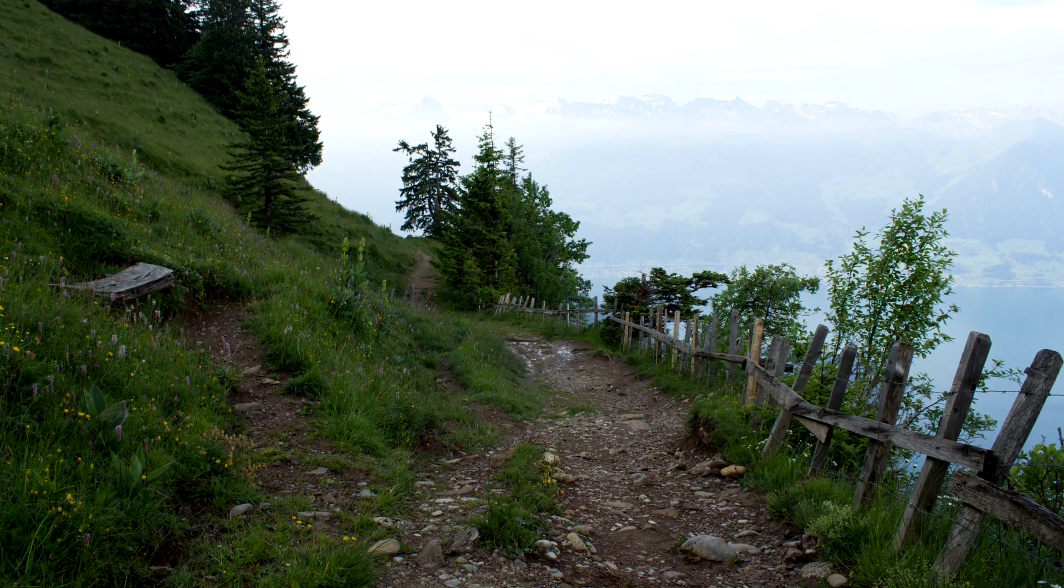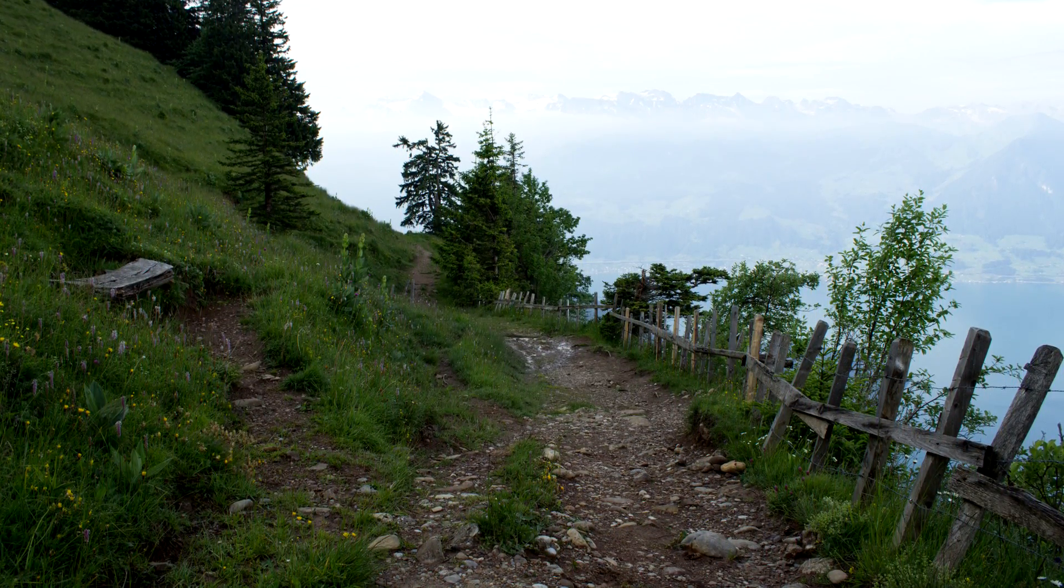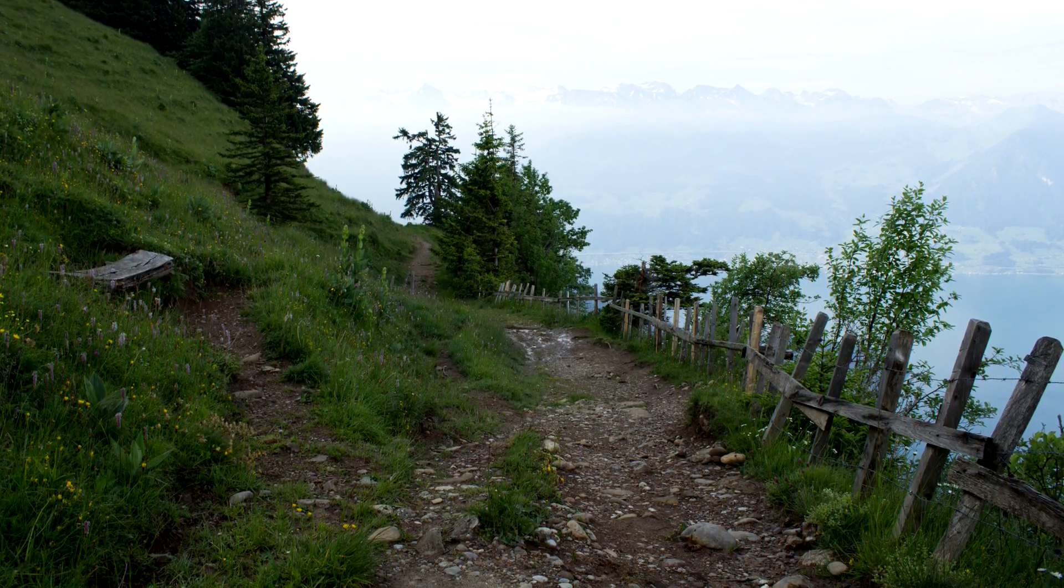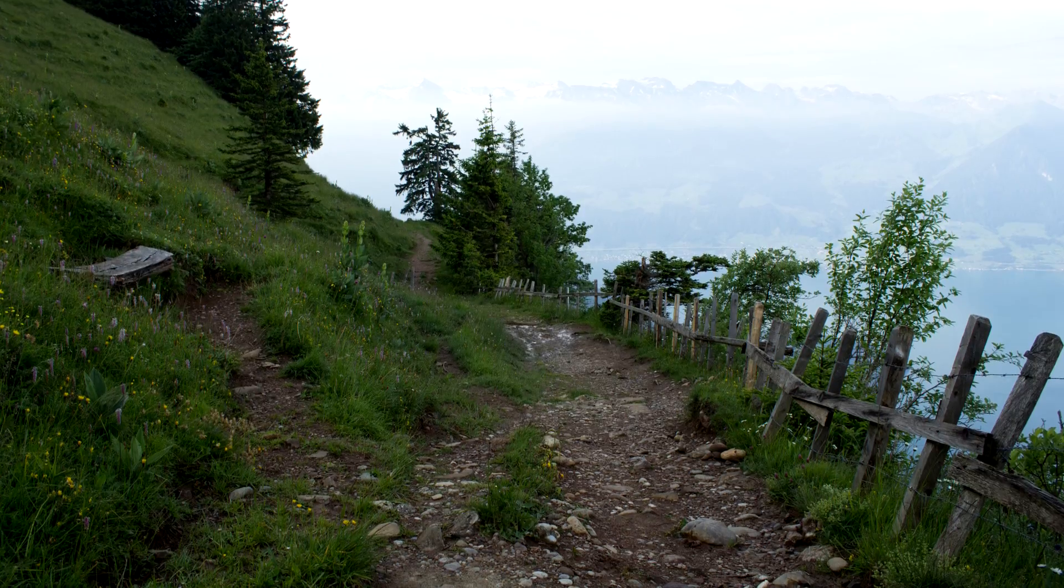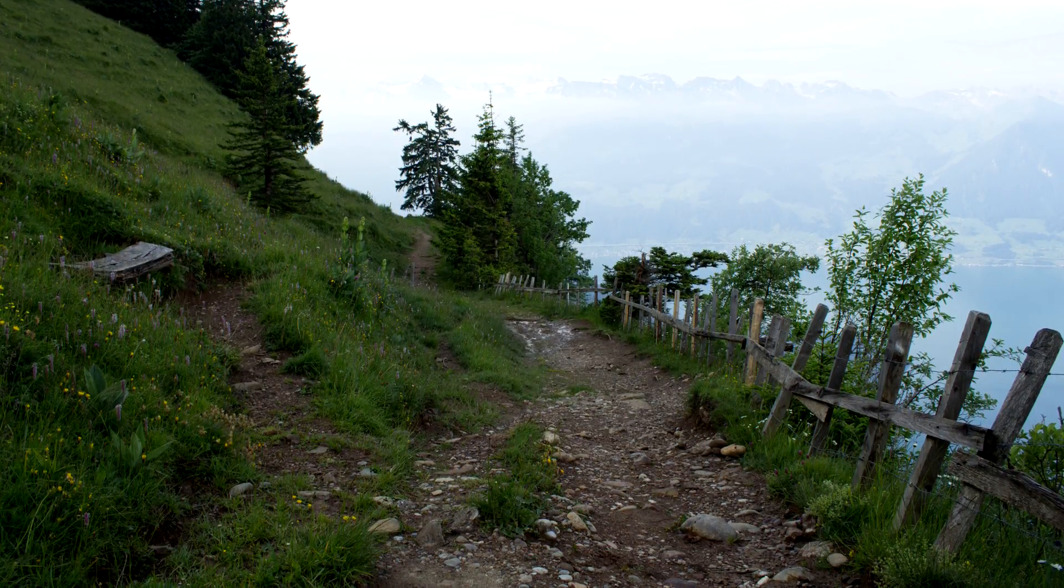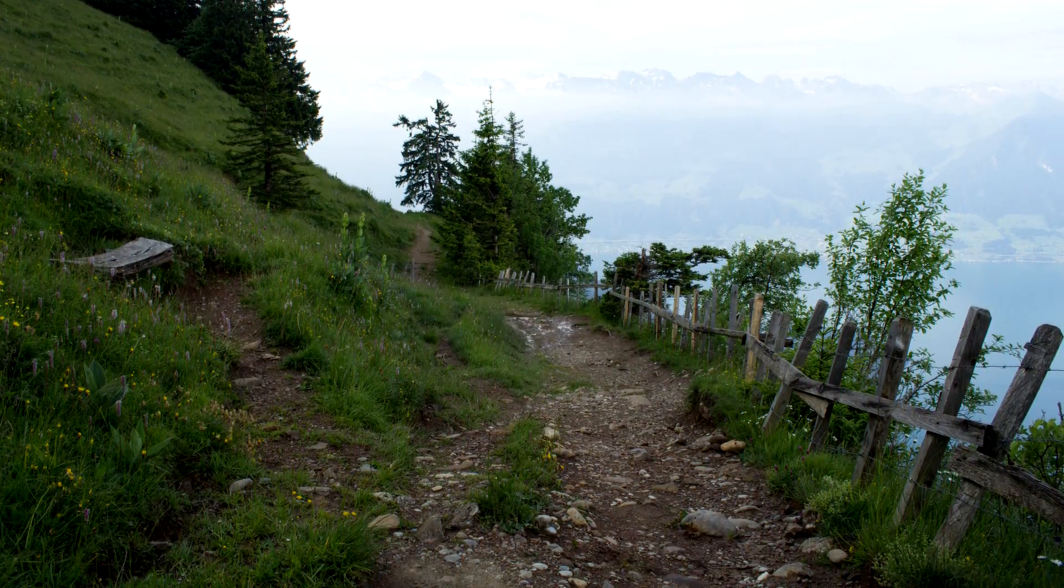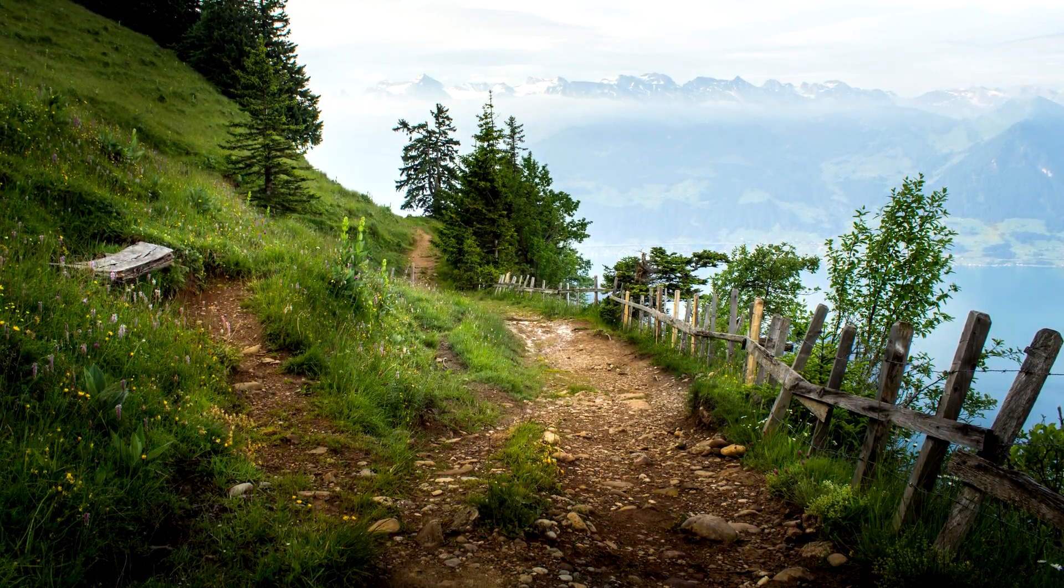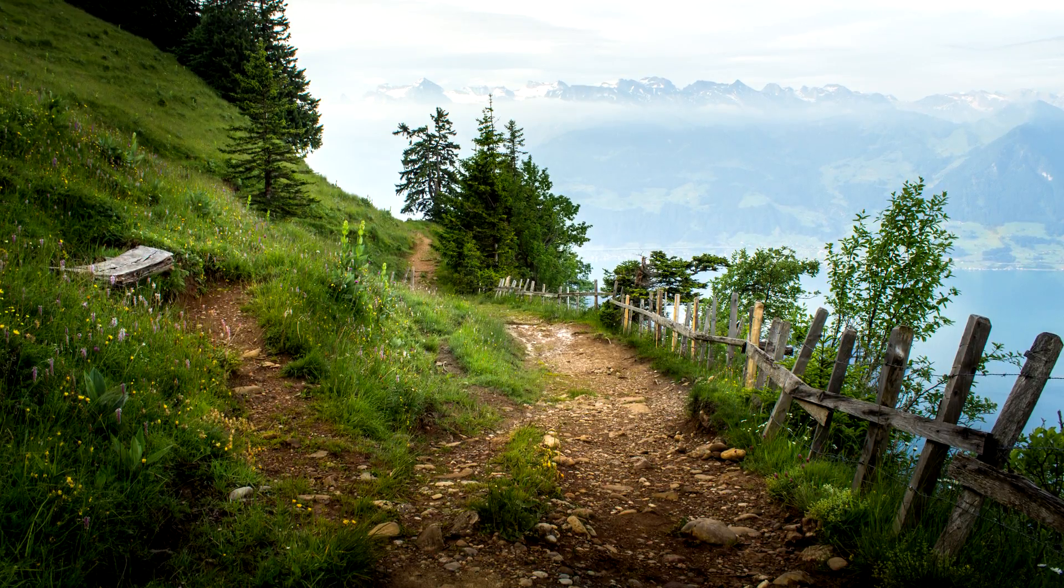Hey guys, in this 5 minute quick edit I'm gonna take this raw file of this hiking path on the Swiss mountain Riggi and I'm gonna turn it into a photo like this.